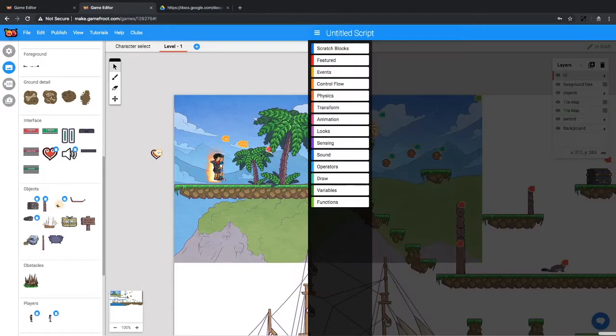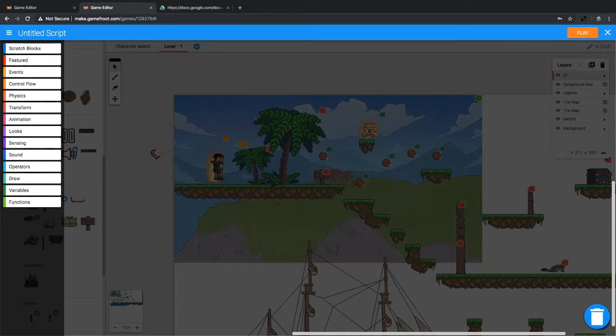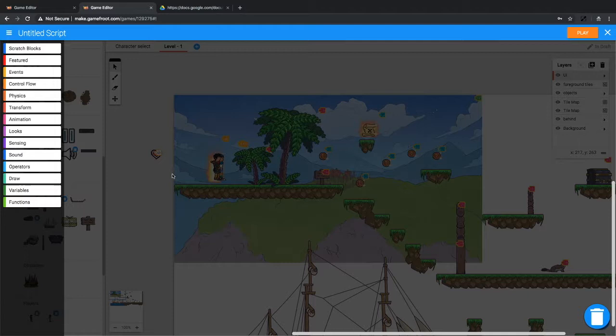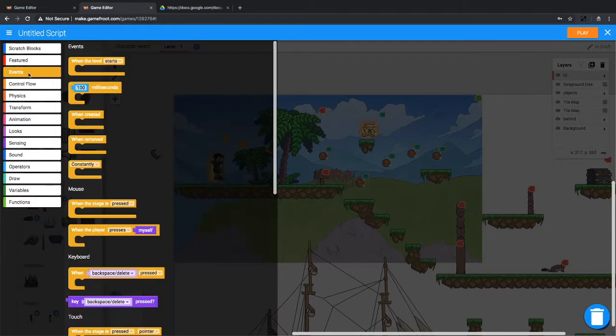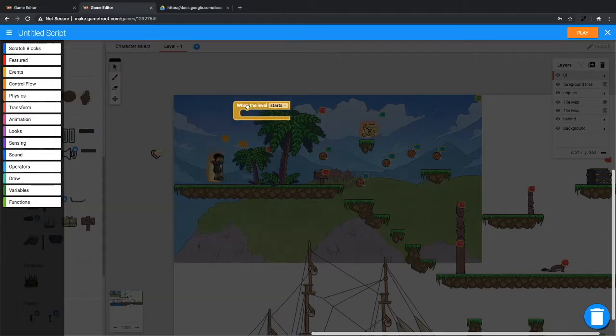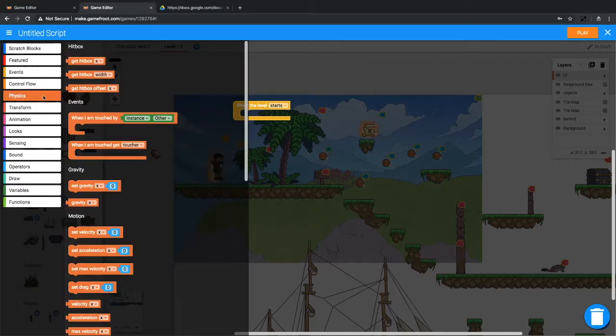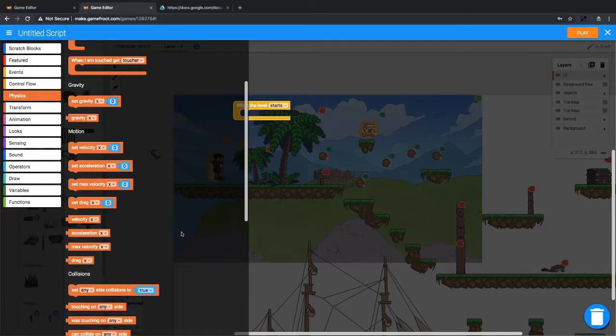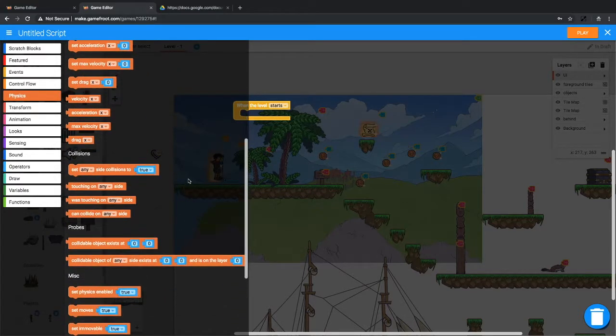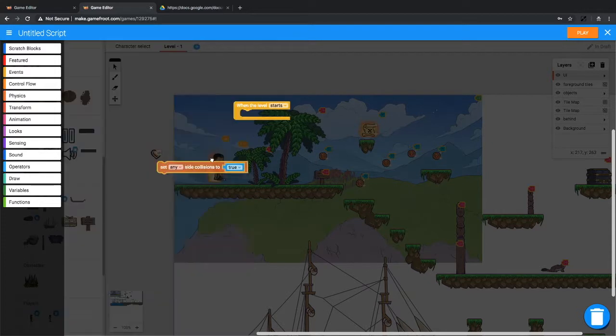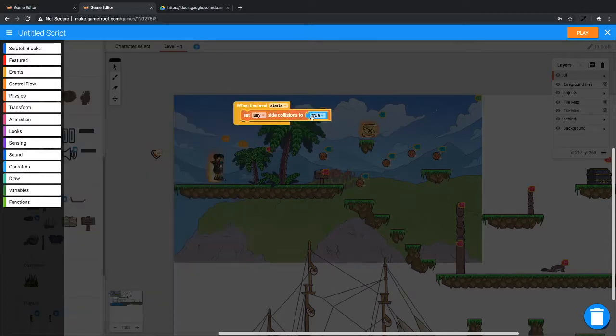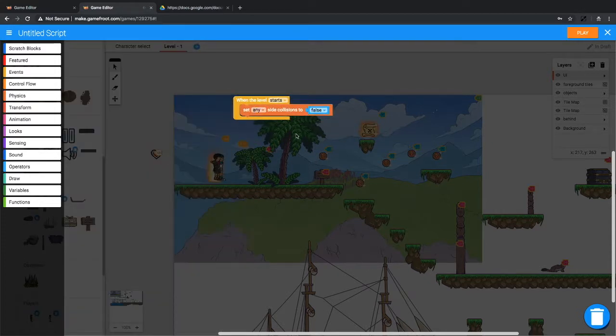So we'll add a script to this object and we need to think about what we want it to do. Well, first of all, we don't want this camera object colliding with things. So we'll say, when the level starts, stop collisions. This block is from physics. Under collisions, we want set any side collisions to false. So no collisions.